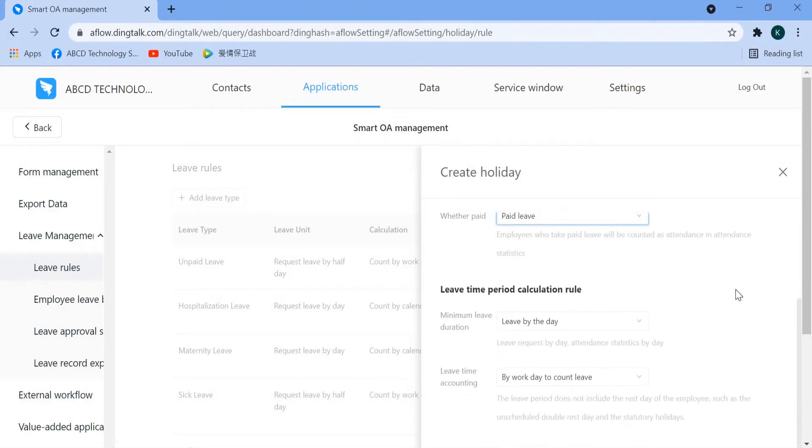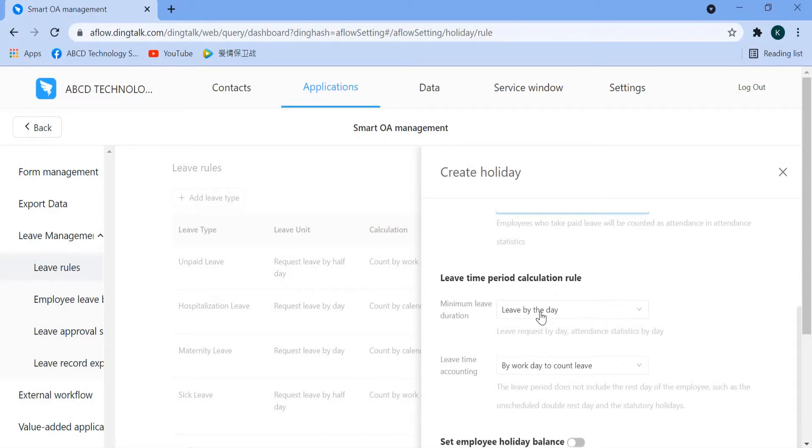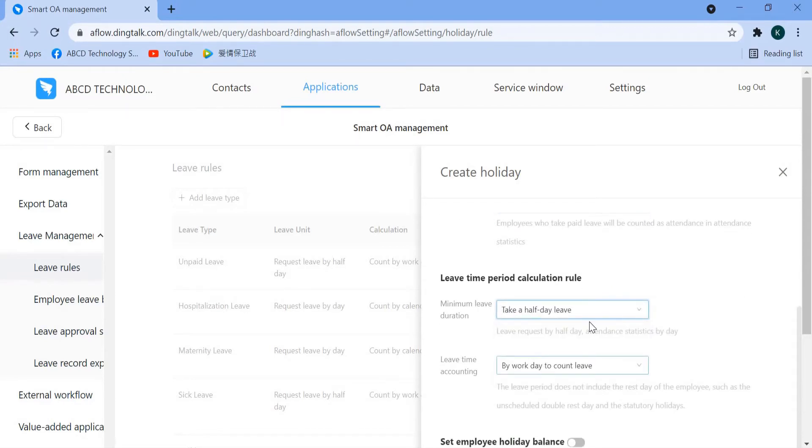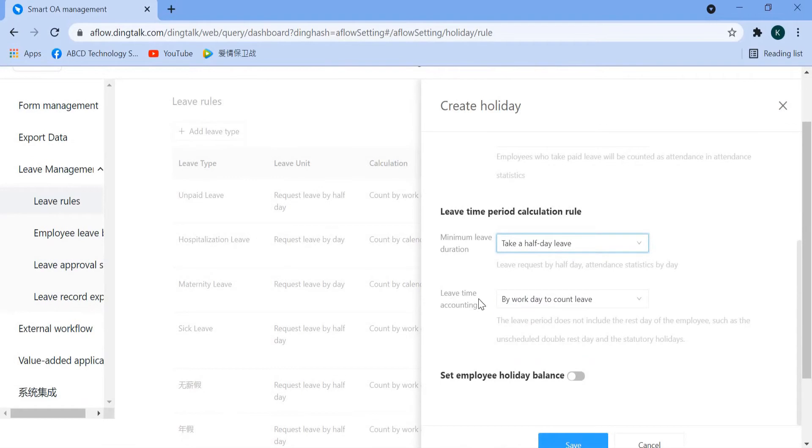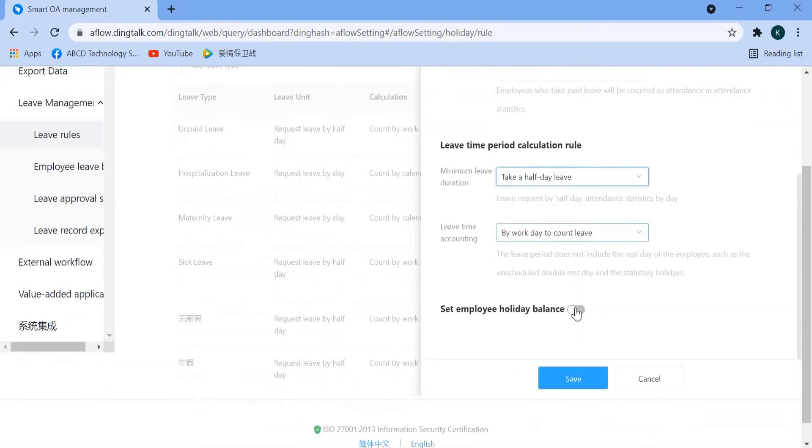Next, we move on to minimum lift duration. You need to set to take a half day lift, it's the minimum. And then lift time accounting is by work day to count lift. Next, we switch on the Employee Holiday Balance.